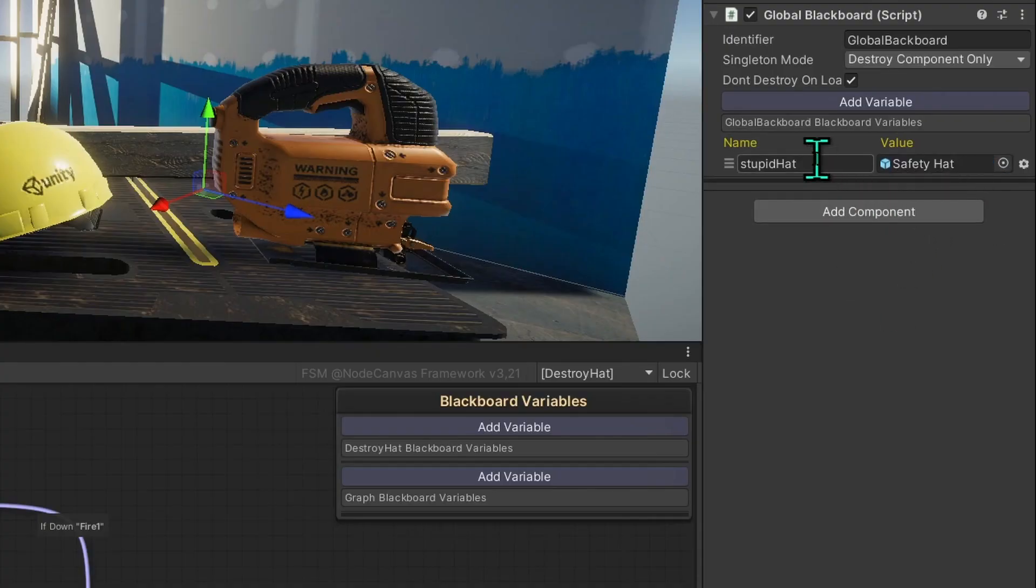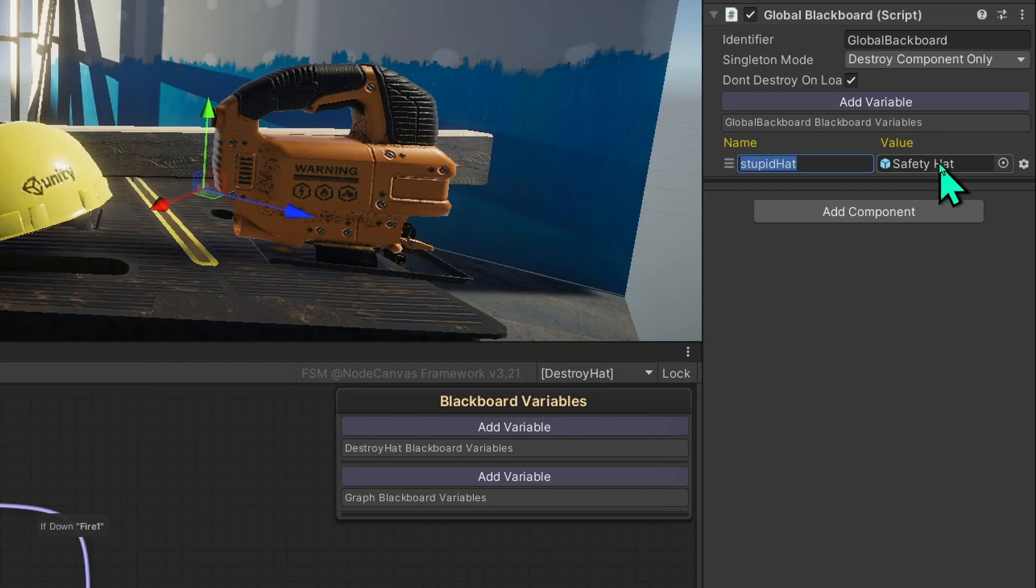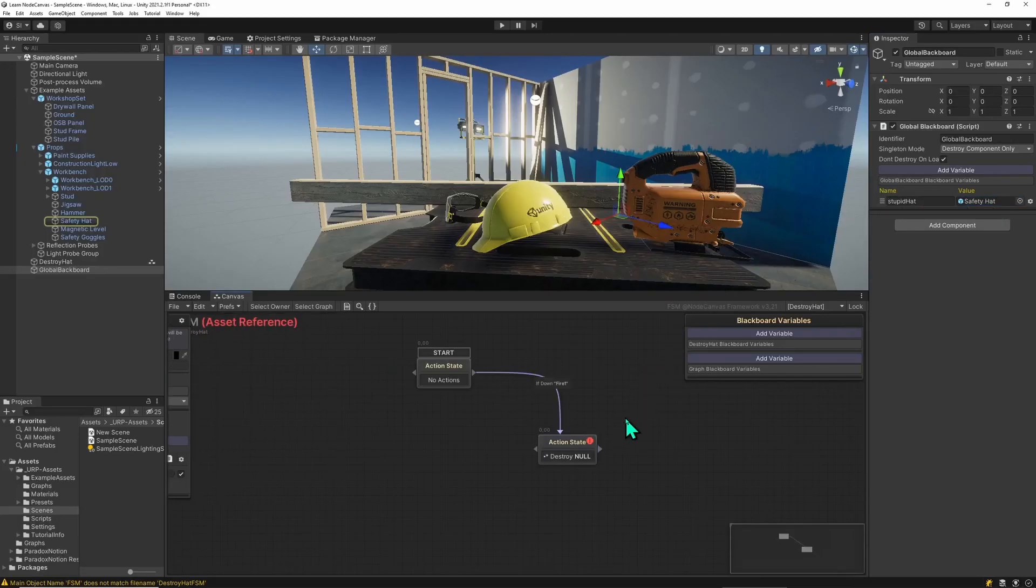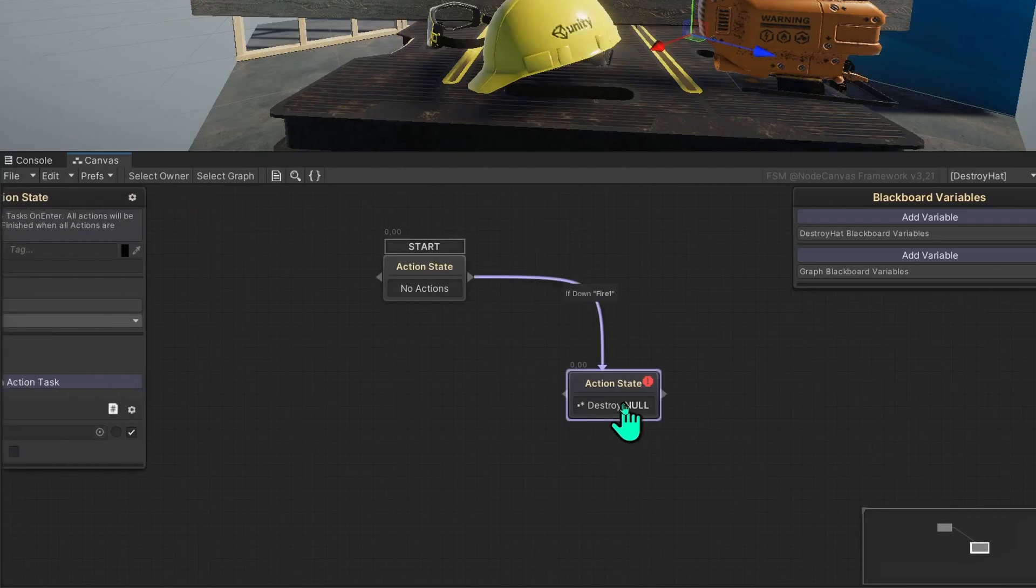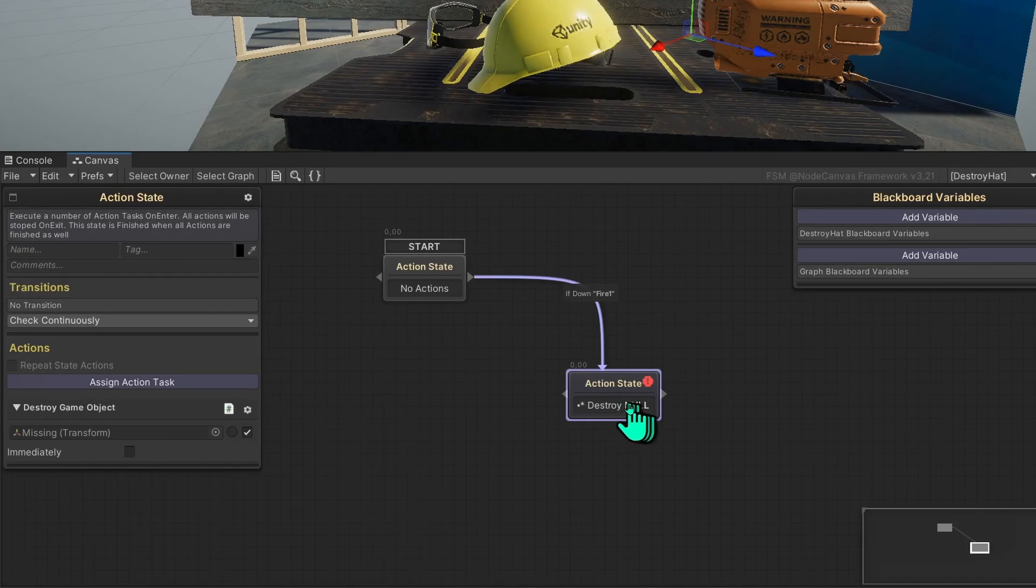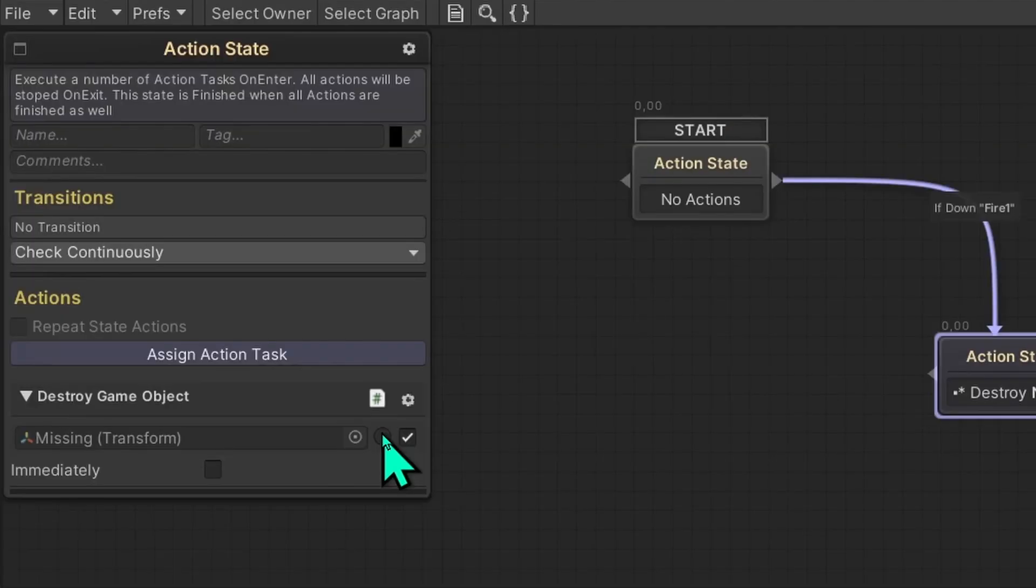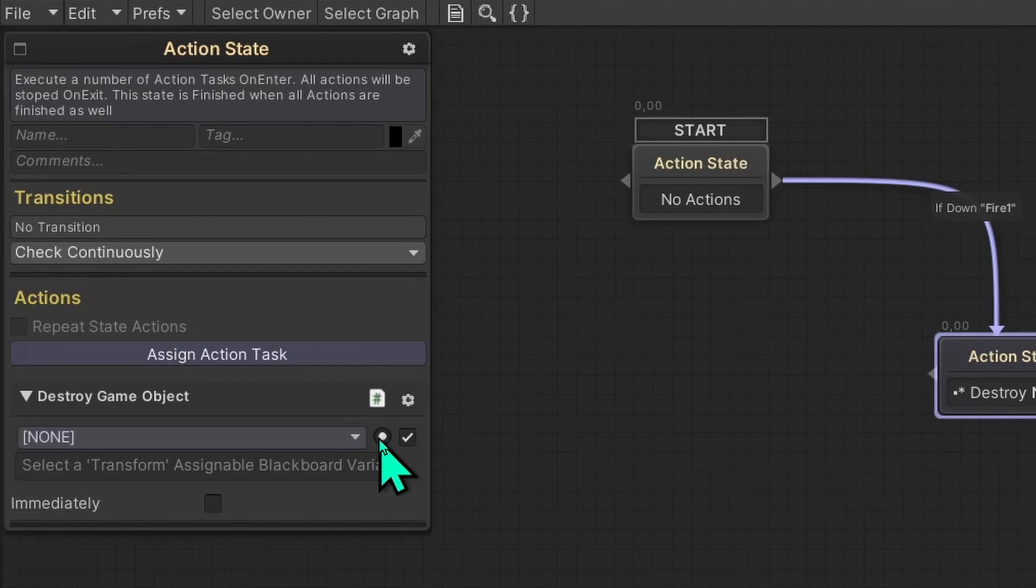Now we have a variable called stupid hat that references the safety hat and all we need to do is in our asset state machine change that from reference to a variable. Right now it has a missing transform and by clicking this empty circle here we're going to change this to taking a variable.